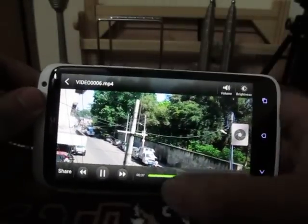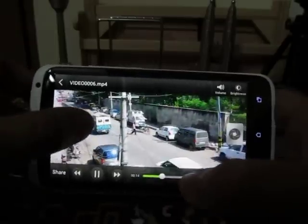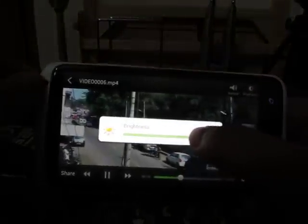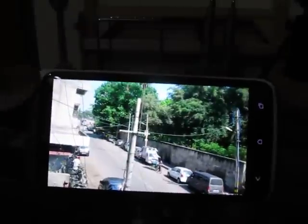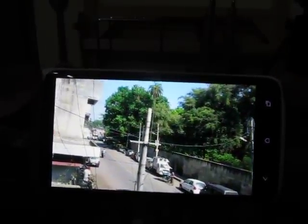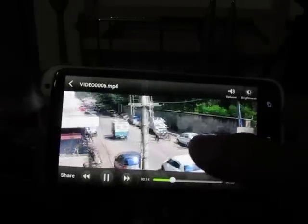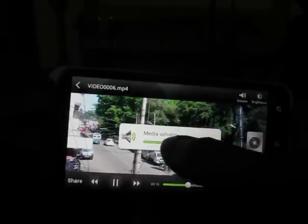Another thing we like about the HTC One X when it comes to video playback is that you can control the brightness — you can increase and decrease it as per your own preference. This could be really handy when you are watching videos shot at night in low light. You can also increase the volume by tapping the icon over here.